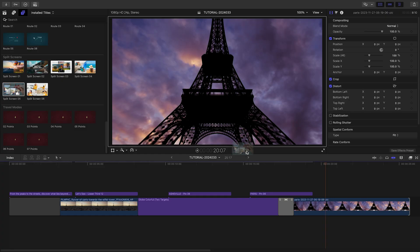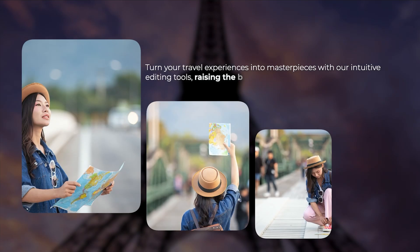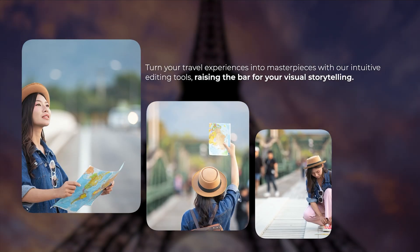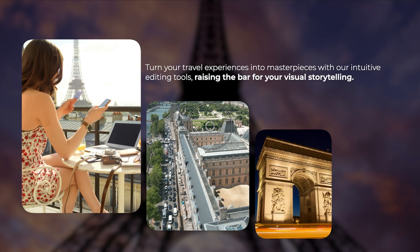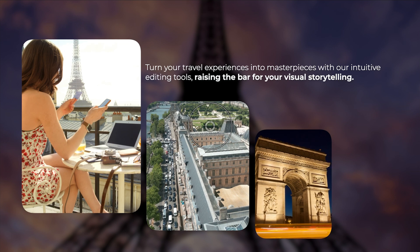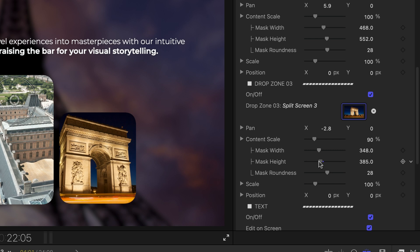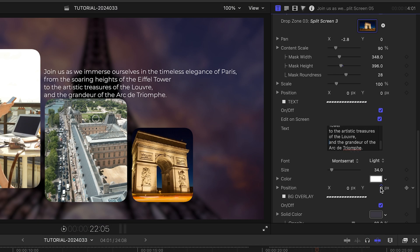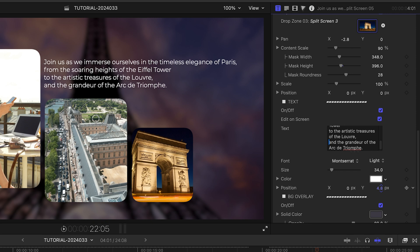Let's add split screen five over my next clip. I'll load up three video clips in the drop zones and scale and position them as needed. I can also adjust the masks around the drop zones if I need to. I'll add my text. And I'm done.